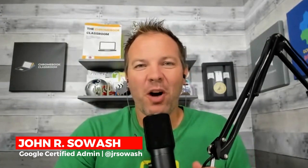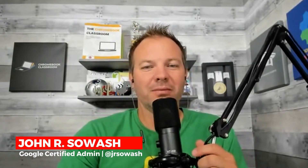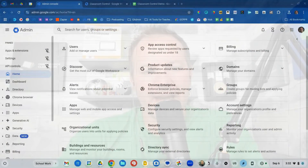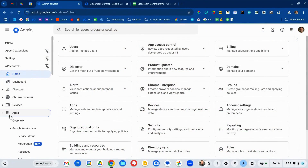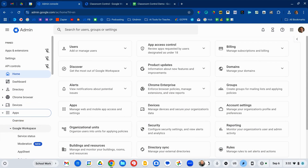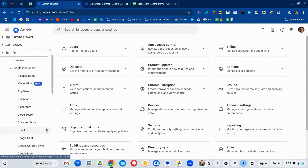Hi, my name is John Sowash. Welcome to the Google Admin Bootcamp. Let's get started by visiting the Apps section of the Admin Console, then go to Google Workspace and scroll down to Classroom.